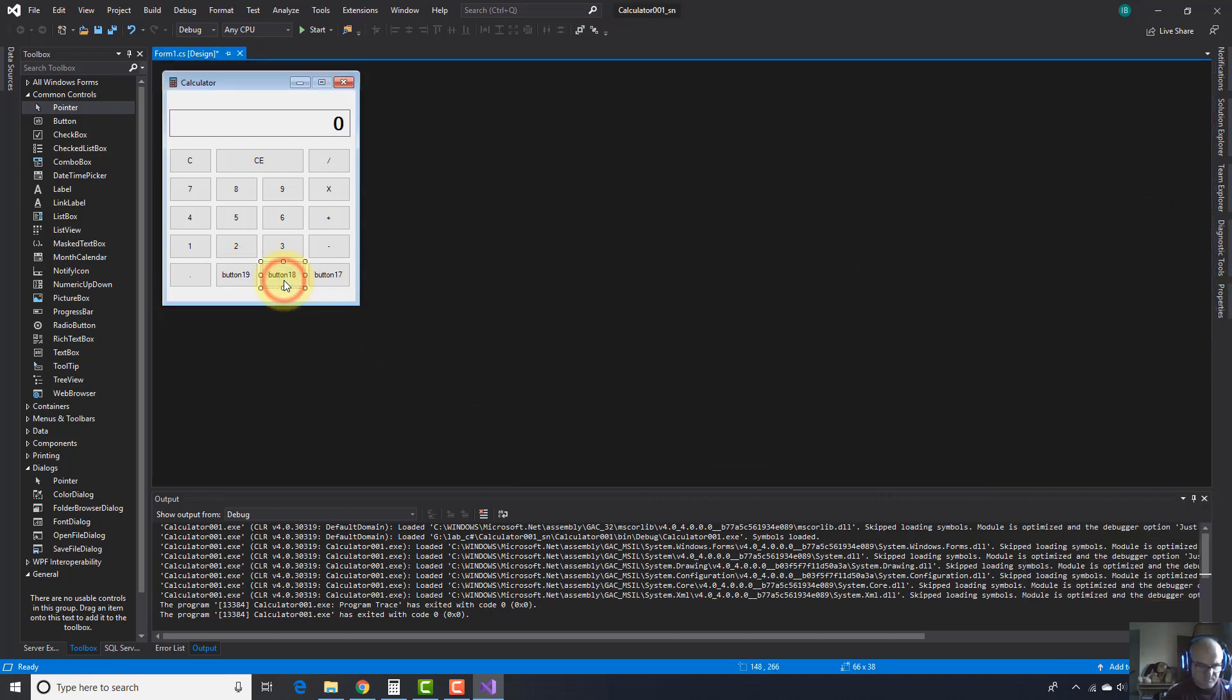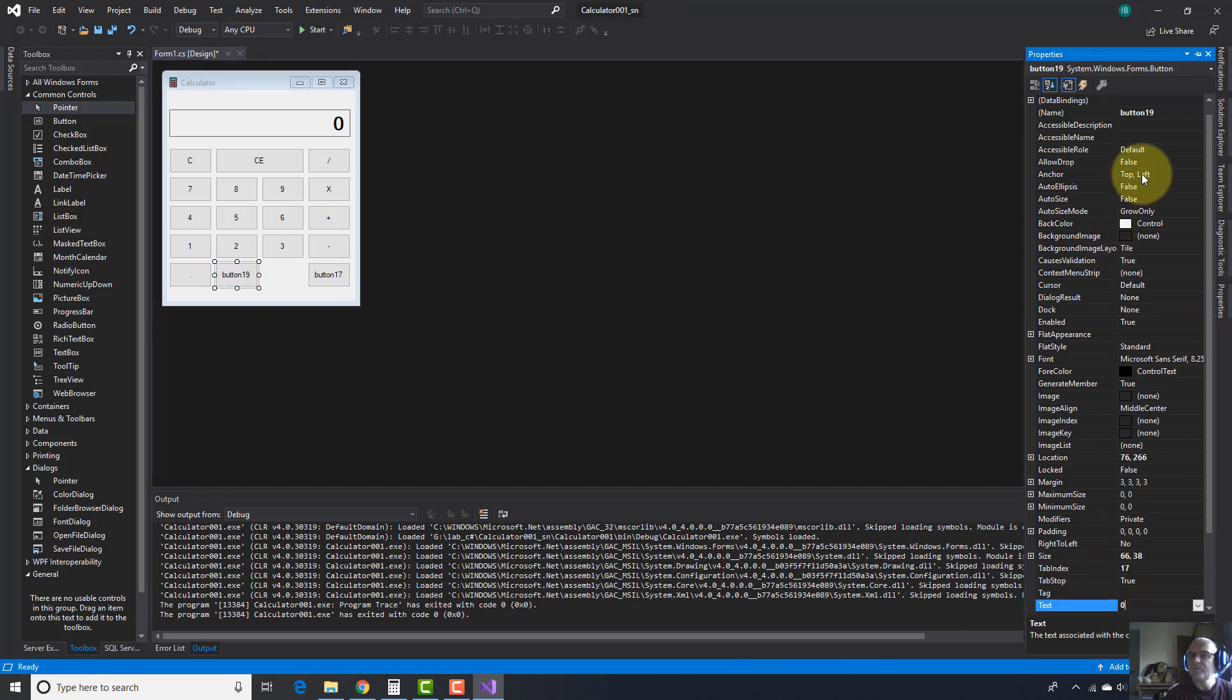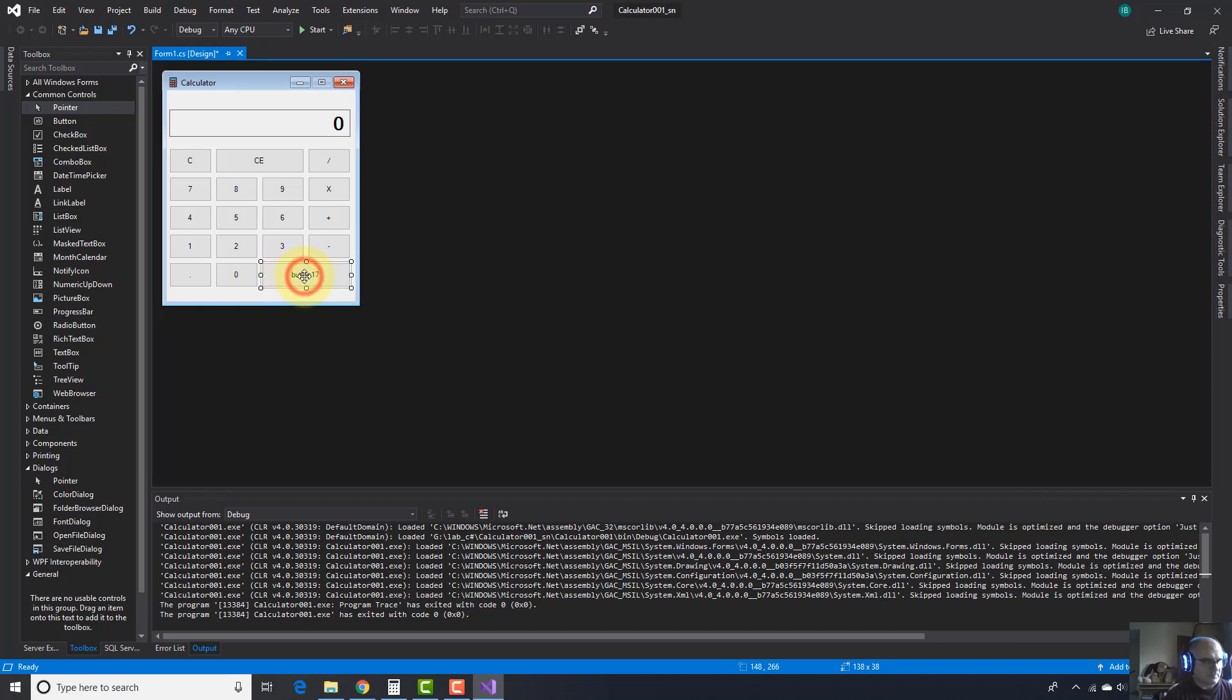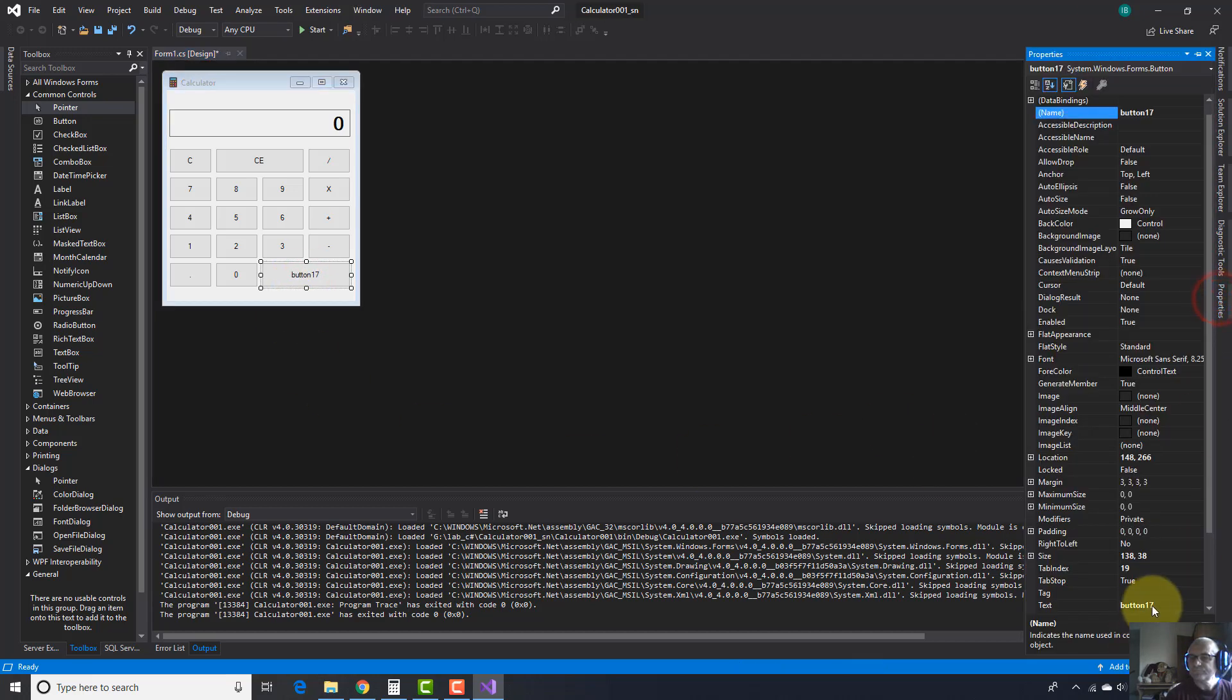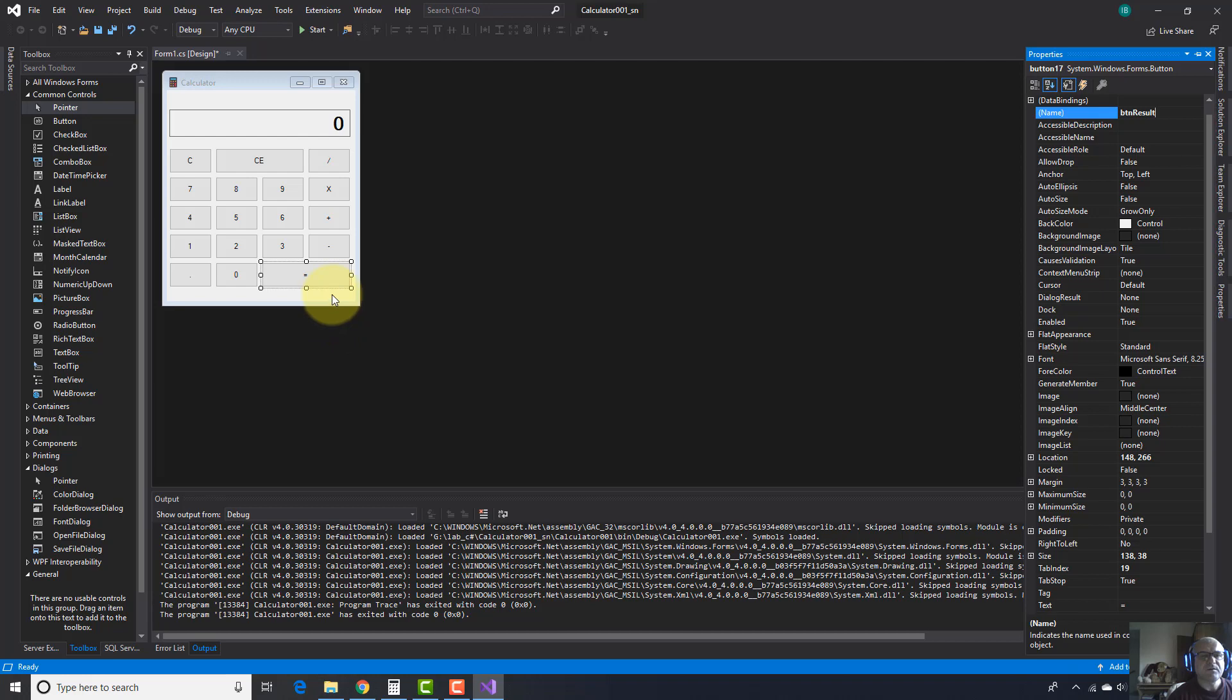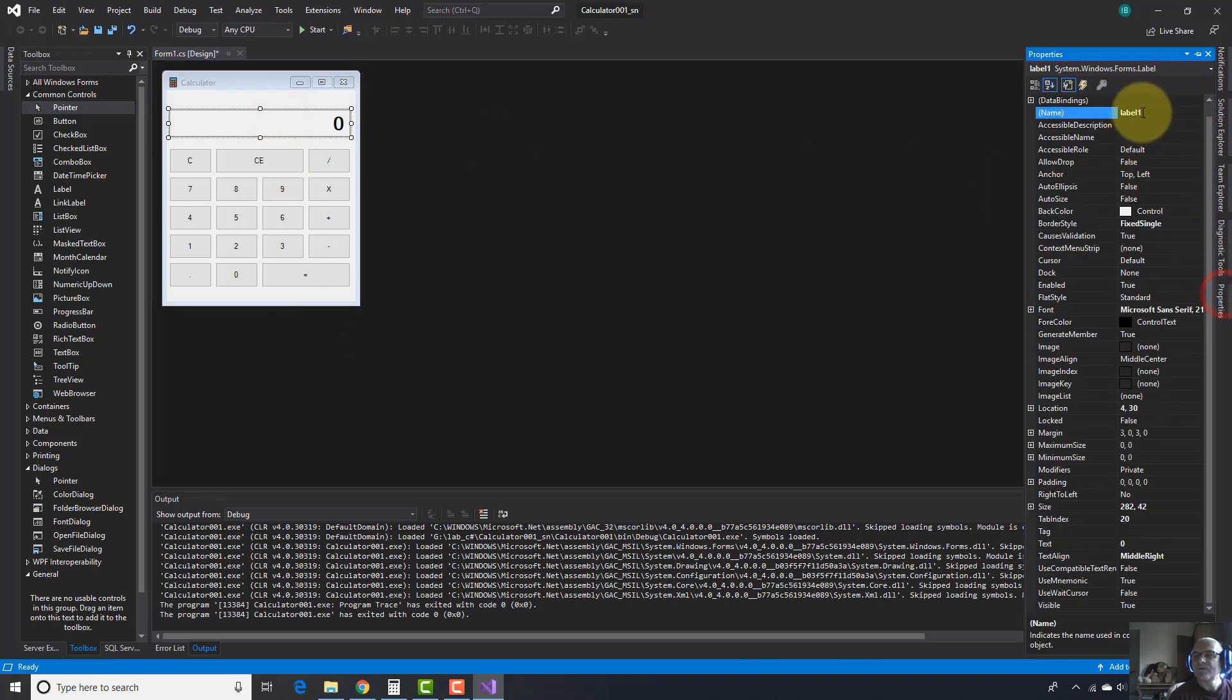And here dot, the decimal point actually. I'm going to remove this button. And equals.